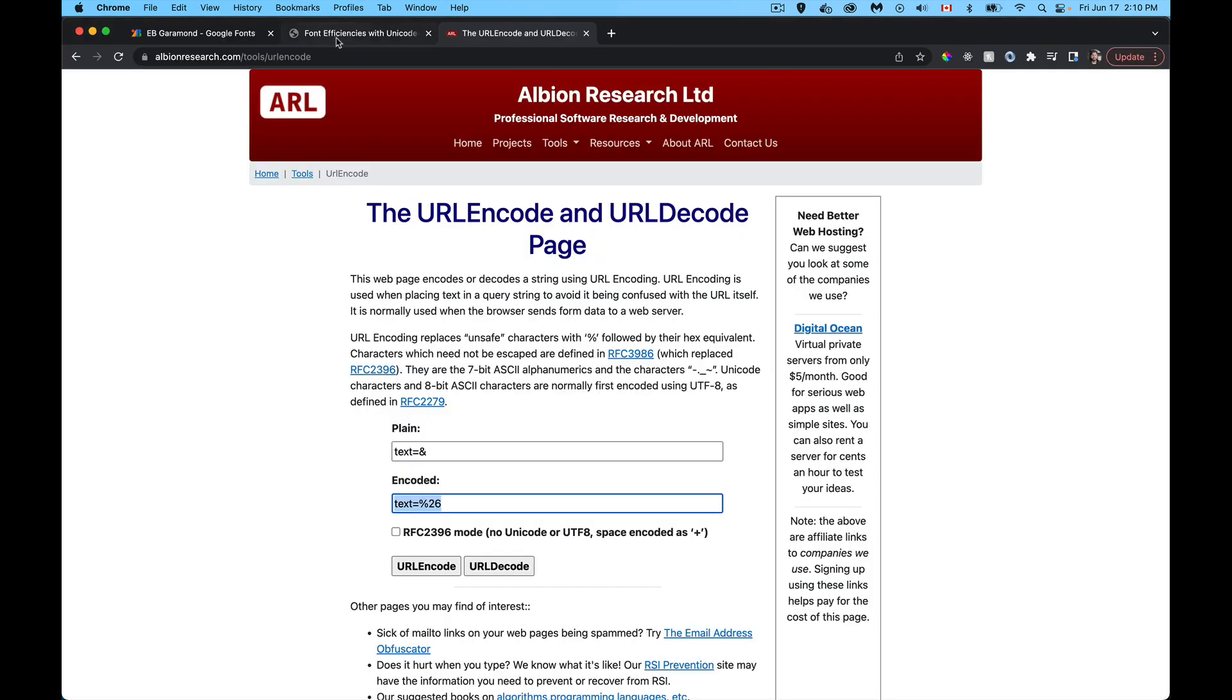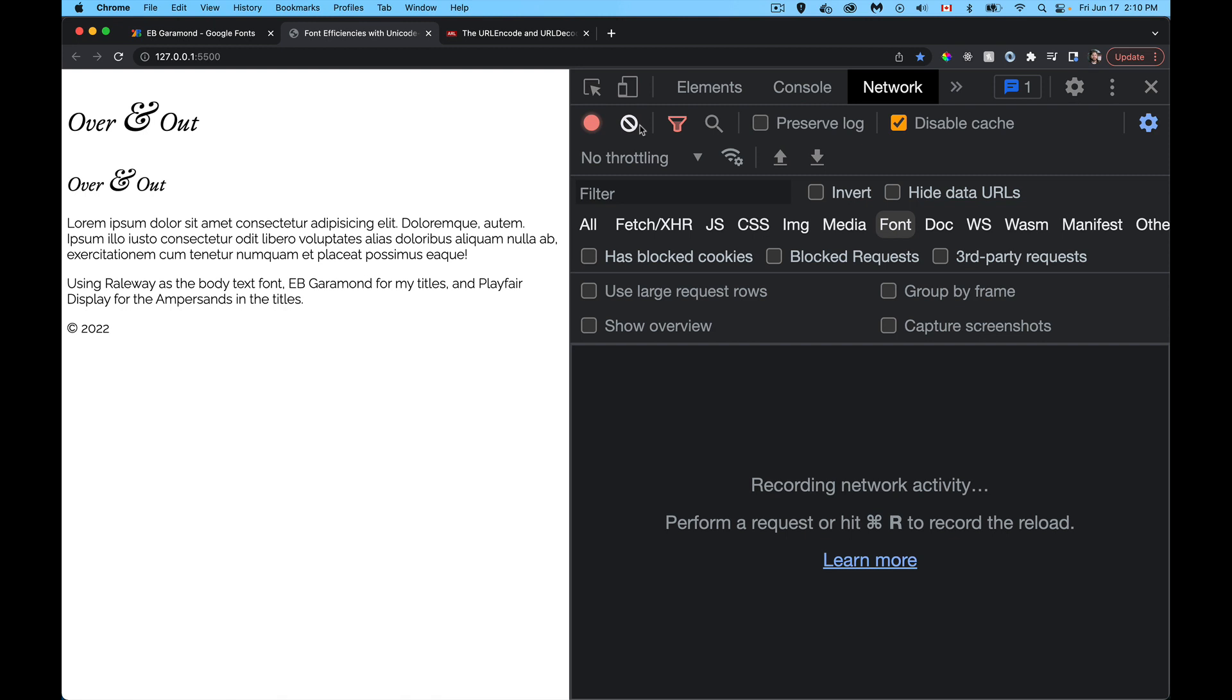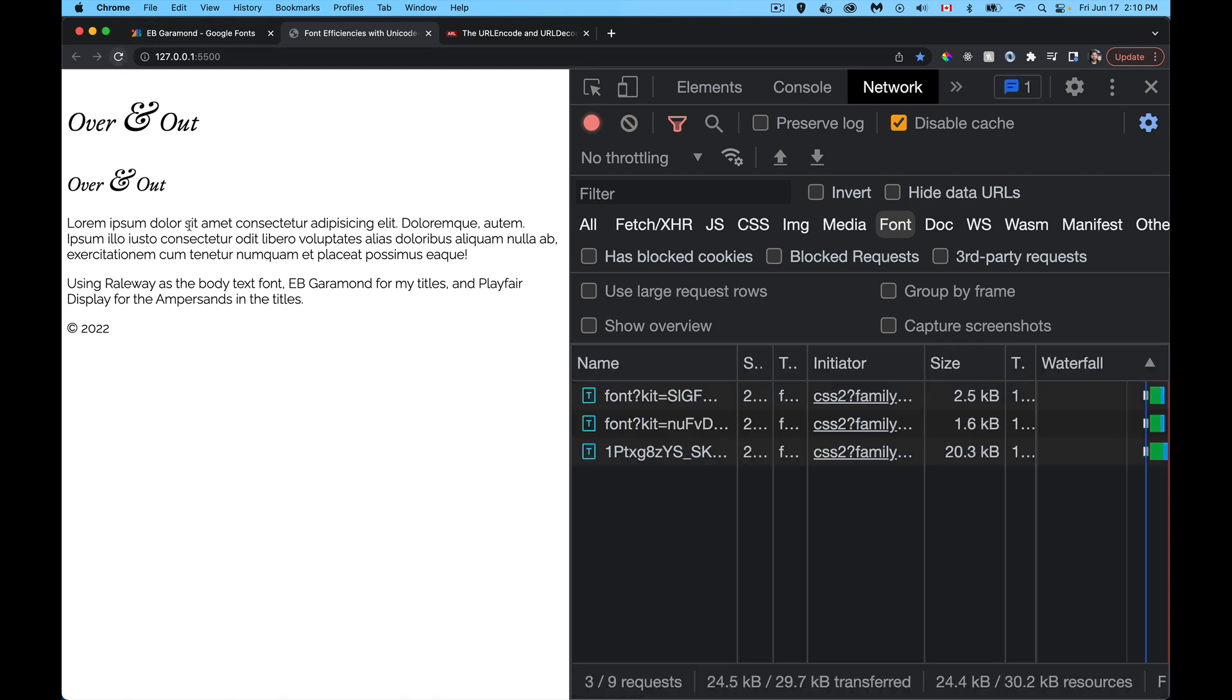And here we go. We've gone from 23.8 down to 1.6. Let me clear this out, refresh it, and we'll see exactly what we're getting. So this is now the total weight and bandwidth of what we're downloading. 2.5k for over and out, 1.6 for the ampersand, and 20.3k for the rest of the text on the page. So we've saved ourselves about 45, 48k worth of bandwidth, which may not seem like a huge thing, but you multiply that out across a whole bunch of different people who are downloading your site. That's a lot of bandwidth that's saved. It's not being transmitted across the network. And it means that your browser is able to download the page a little bit more efficiently.